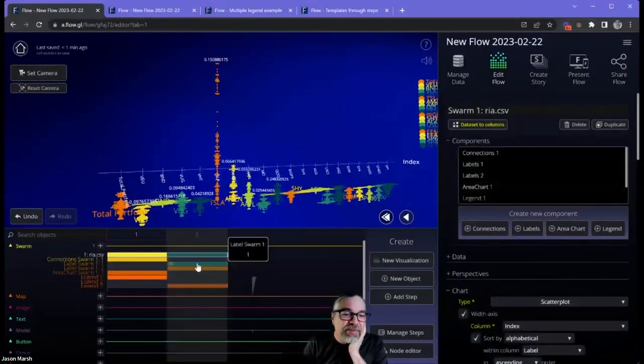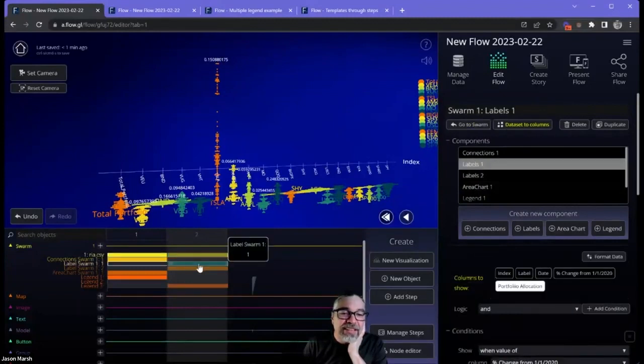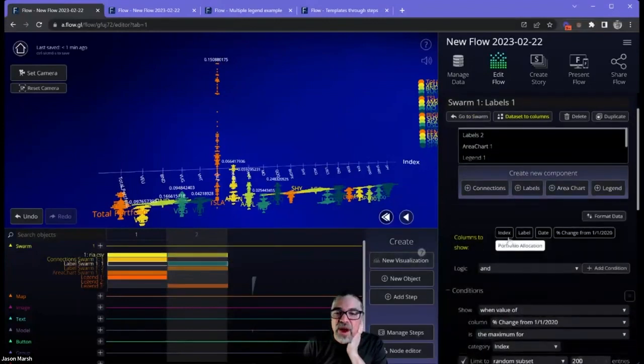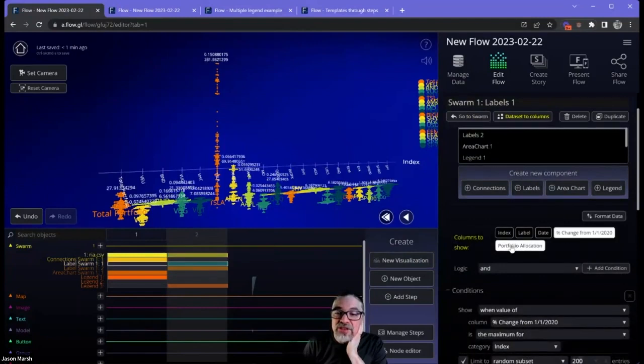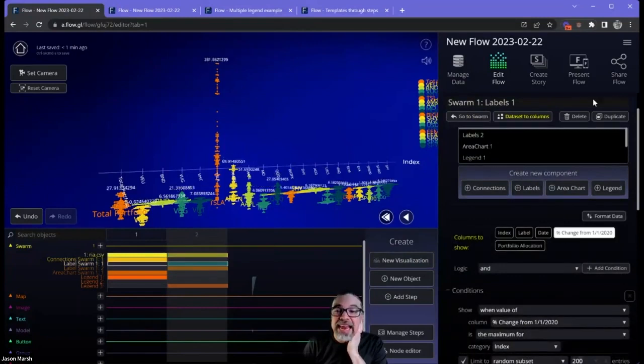Looks like there's two of them. One of them is showing the portfolio allocation. Instead of that, let's show the percent change. So it went up 280%.